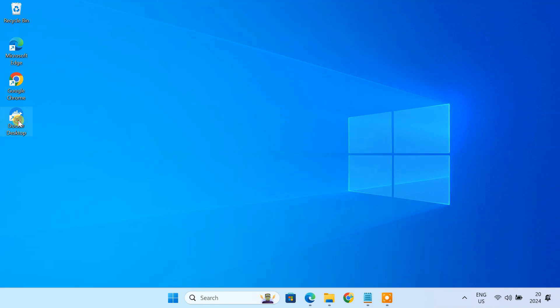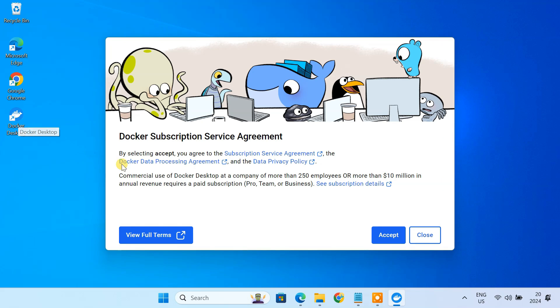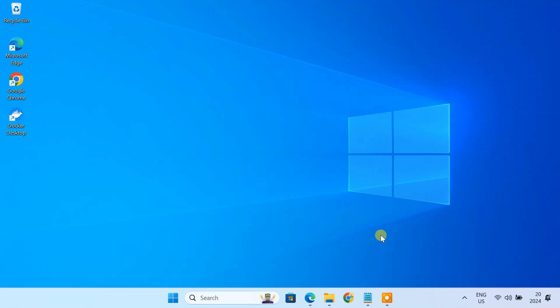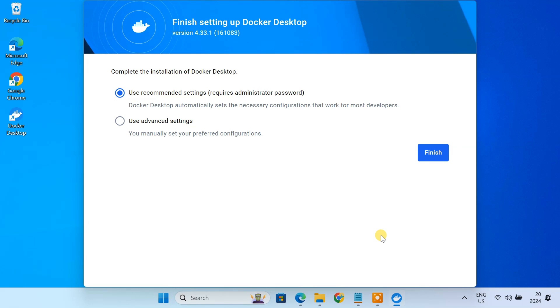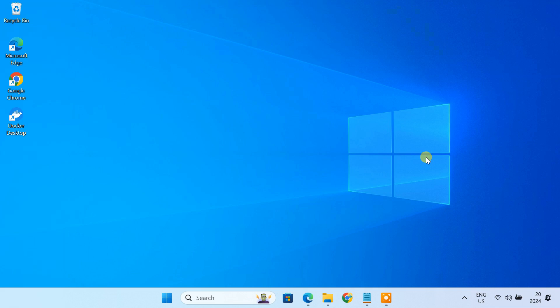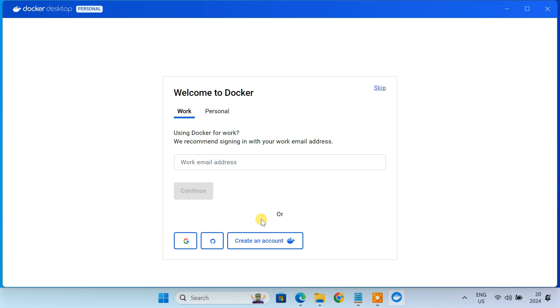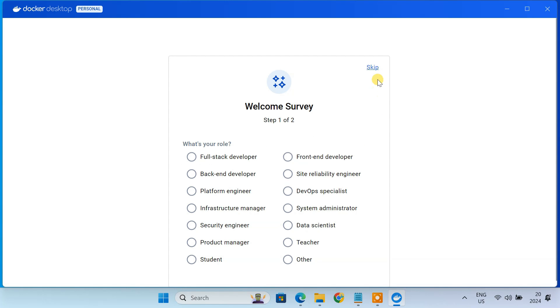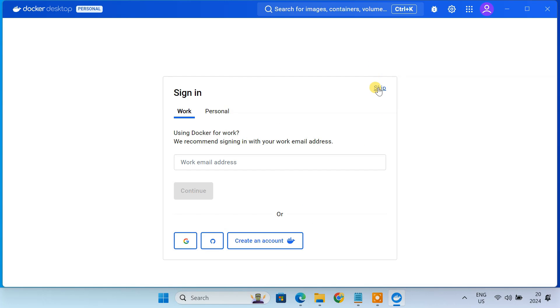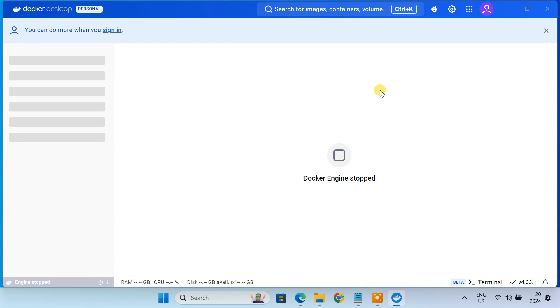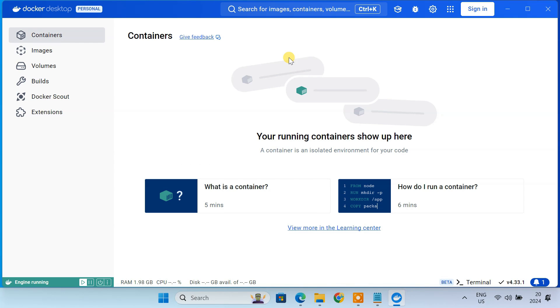Now, open Docker Desktop and accept the terms. You'll see a few popups. Just click on Skip to skip them. Now Docker Desktop is all set.